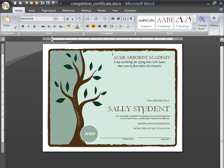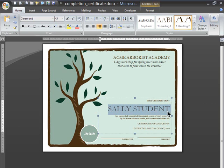What the certificate already contains is information that's going to be the same for everybody. This is a generic student name, but otherwise it's all the same date and stuff like that, and there are lines where the instructor and the president can sign these before they're given out.